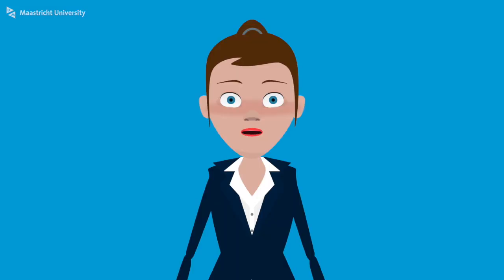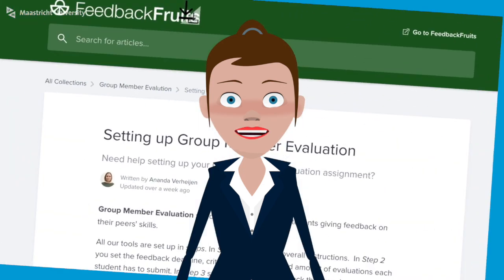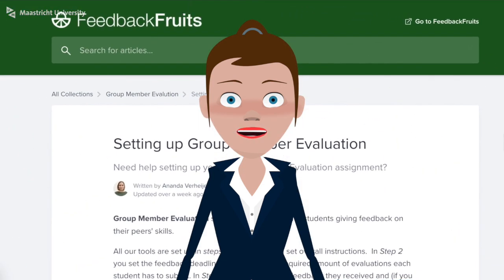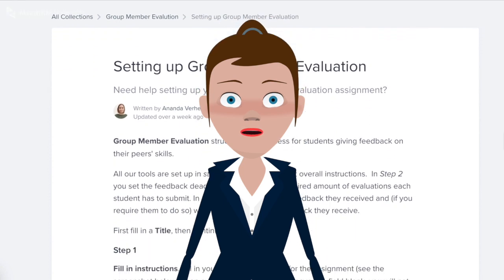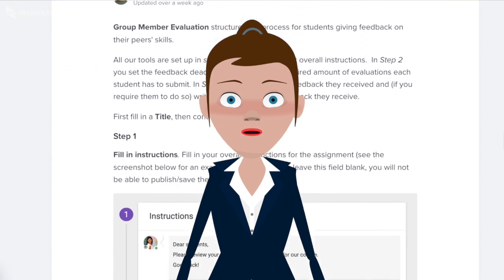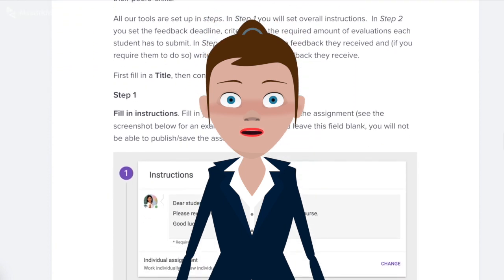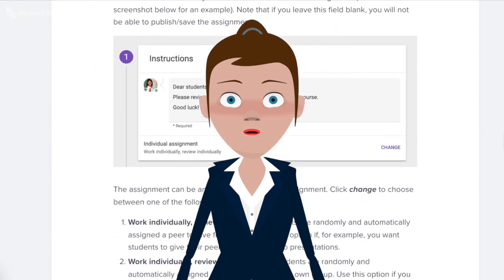You can find out more about setting up a group member evaluation and all the assignment options — for example, setting deadlines, self-assessment, review anonymity, and grading — by following this link. You can also see the tool in action here.